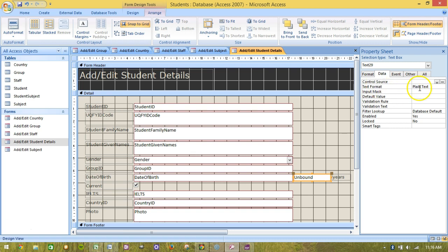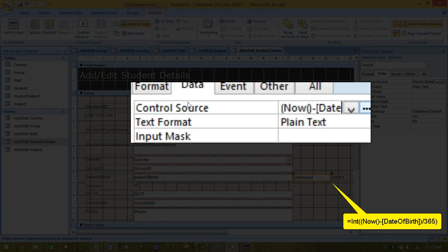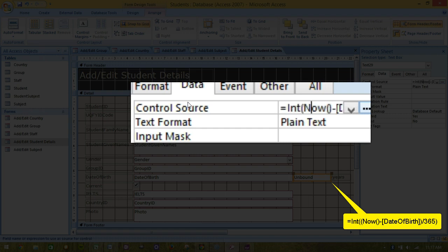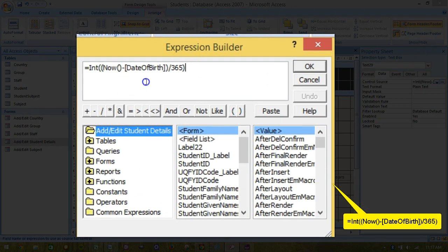In the row labeled control source, type the function shown. If you would prefer to work in a slightly larger space to type this in, choose the button at the right end of the row with the three dots. This opens a dialog box in which you can enter the function shown.